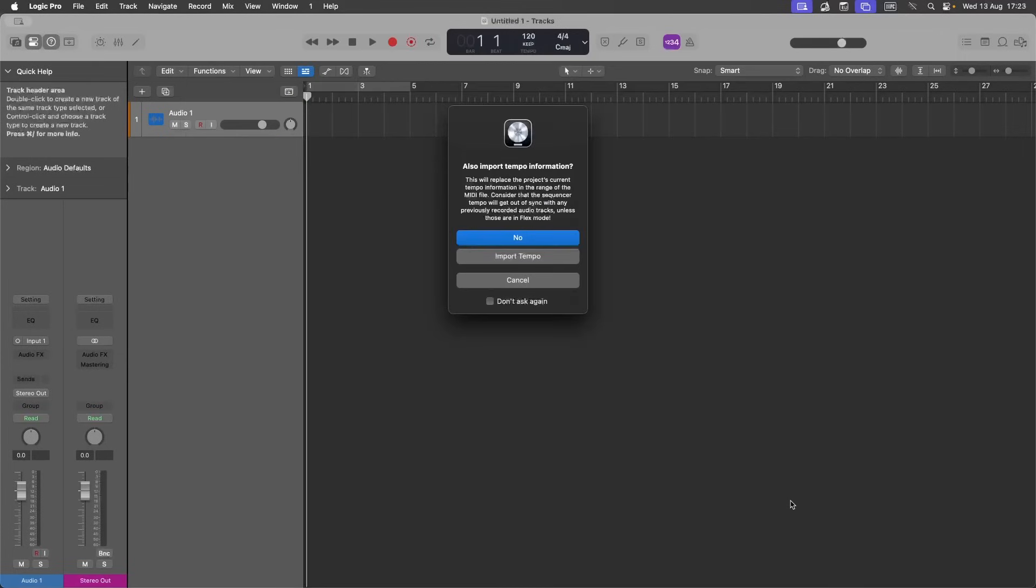Then if you want to change your song's tempo to match the MIDI file, click on import tempo. Or if you want to match the MIDI file to your song's tempo, click on no.